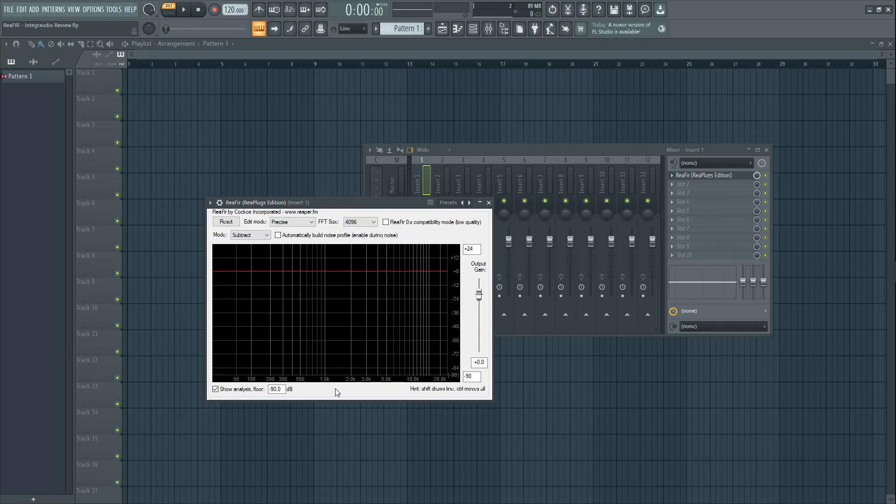This is a stock plugin in Reaper so some of you who use it may be familiar with it. There's not much else to say about it so without any further ado, let's get into it.